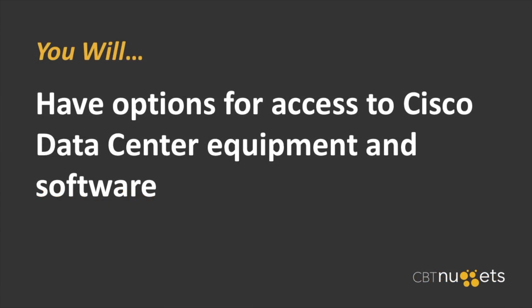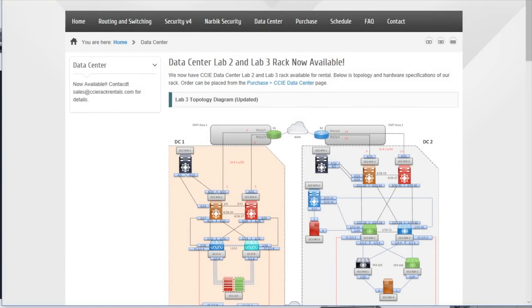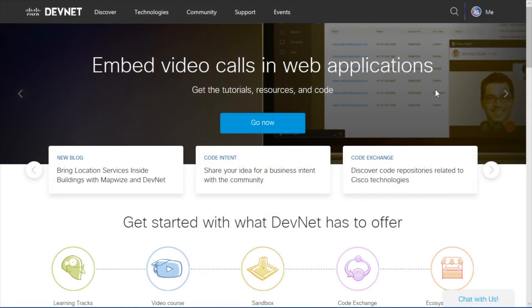In this nugget, you will understand that you do have options when it comes to getting hands-on practice with this exciting equipment. What some students like to do is rent rack time. If you do a search on Data Center rack rentals, you'll see plenty of companies offering you access to a rental rack of equipment. Typically, you're going to be paying by the hour as you practice on real or virtual equipment, accessing it via a Telnet connection once you pay the appropriate rental fees.